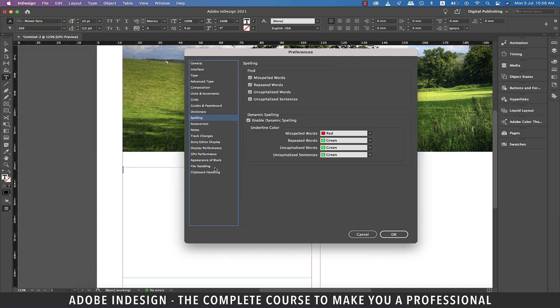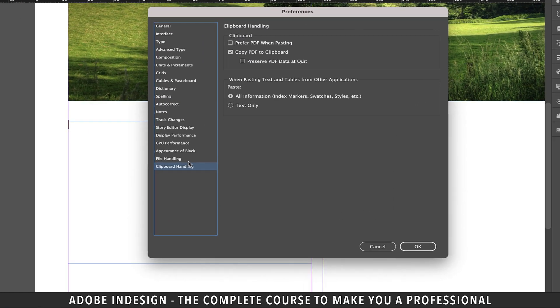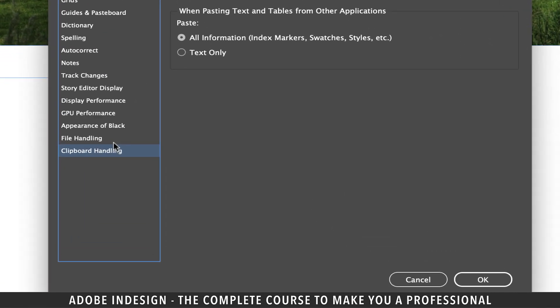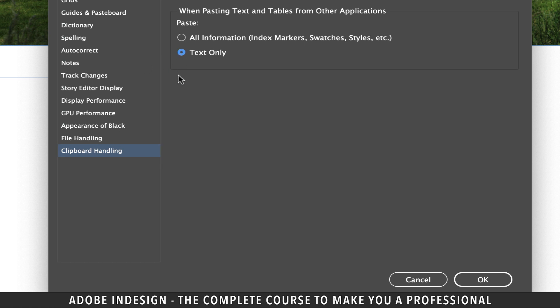Let's move to Clipboard Handling and we have already covered this option earlier during one of the tutorial sessions, but let's discuss it once more. So this one is particularly useful when you're pasting text or tables from other applications. So if you want them to come to InDesign along with the styles and swatches, etc., you should choose the All Information option from here. Else you can select the Text Only option, in which case you'll have to style everything on InDesign as per your choice.